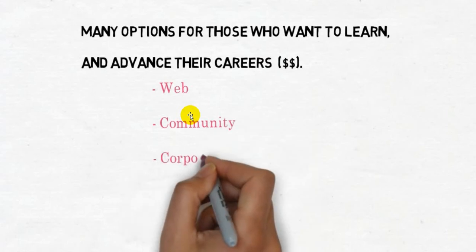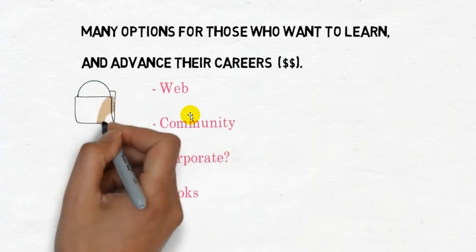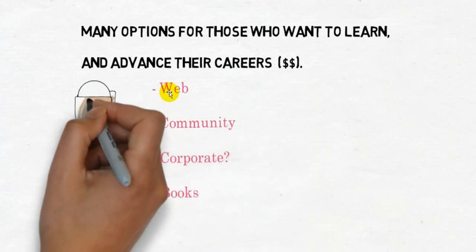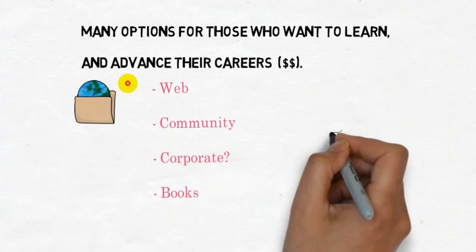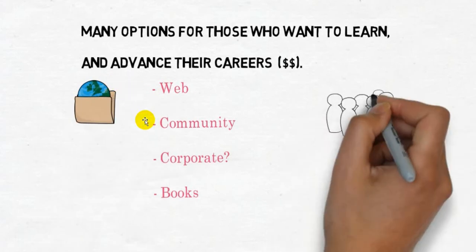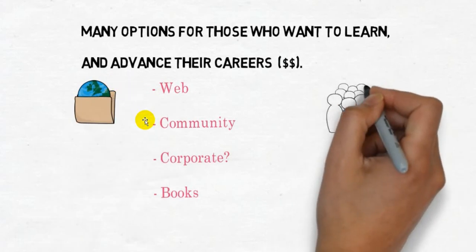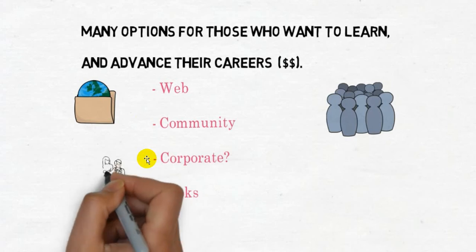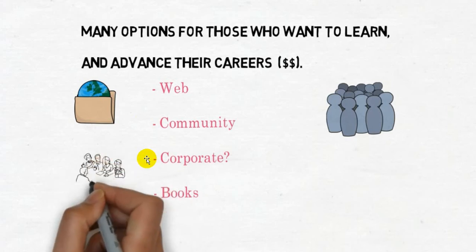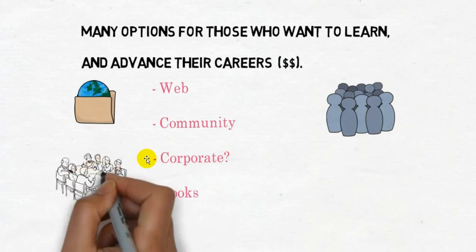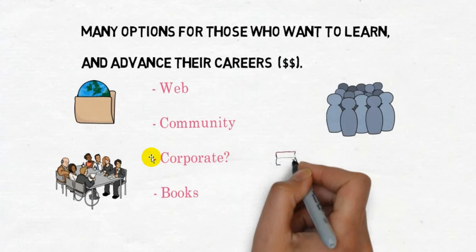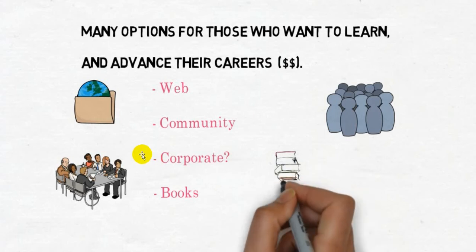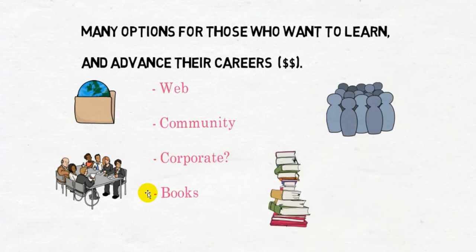But there's also the web, there are communities. Maybe your organization, or if you work for an organization, there might be some corporate options. And let's not forget those good old things we used to learn from, which are called books. But my view is, best way to learn, just take the tool and use it.